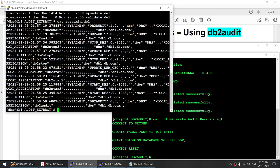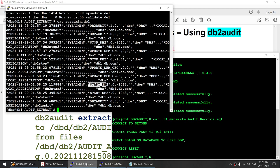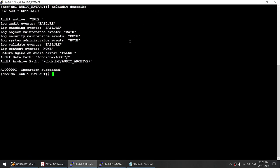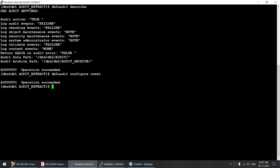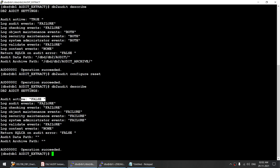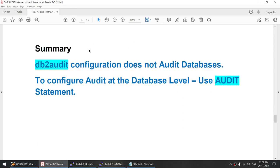We can see that the 'db2 start' event was captured by the admin event facility. Now let me show how to clear the settings. Running 'db2 audit describe' shows the current enabled settings. To reset them back to original values, run 'db2 audit configure reset'. After running that, 'db2 audit describe' shows active is back to false, data path and archive path are cleared, and events are reset to failure.